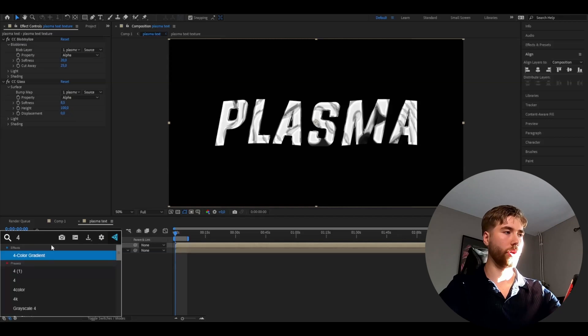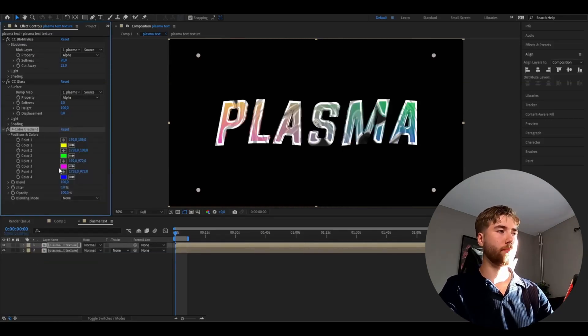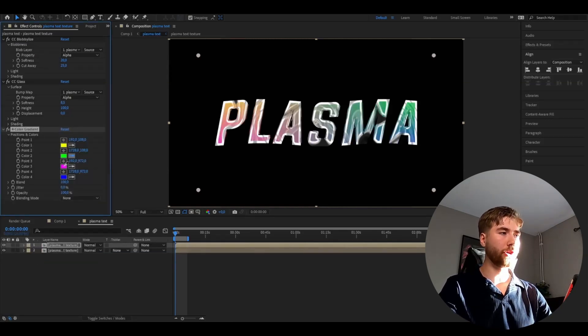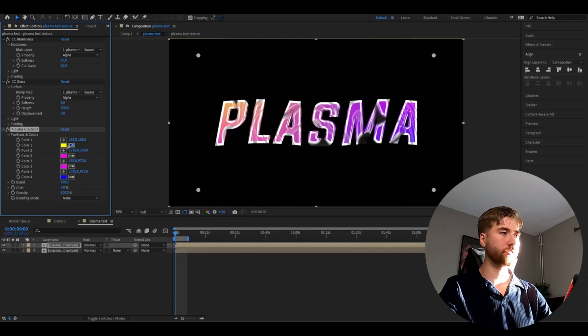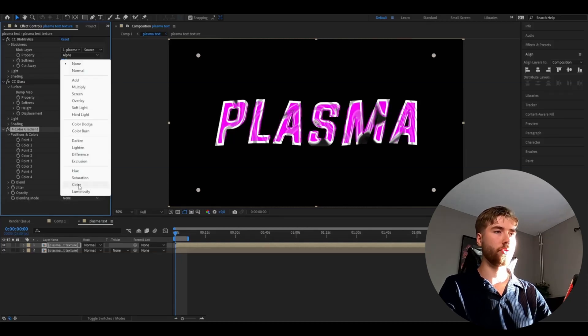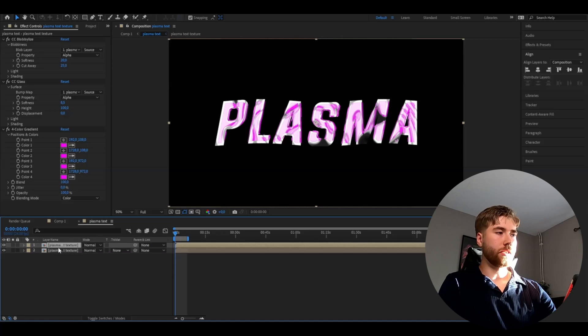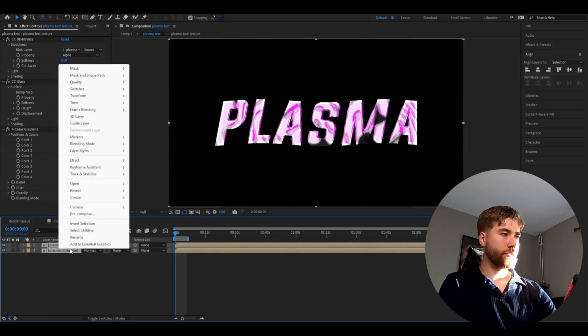After that we're going to be adding 4 color gradient. I'm going to be using this pink purple color here on all the color positions. After that change the blending mode to color. We're going to be pre-composing these two layers again.